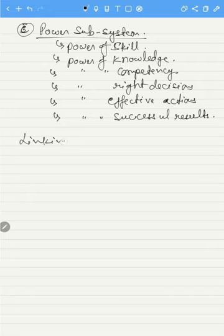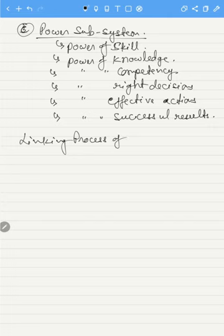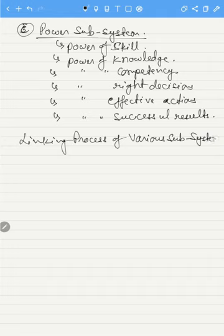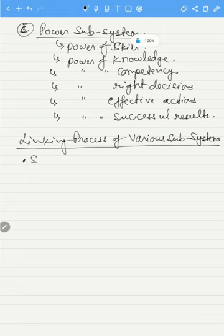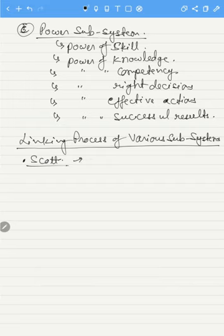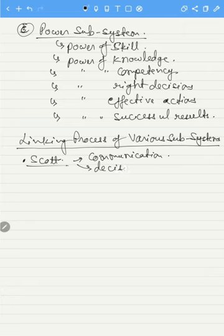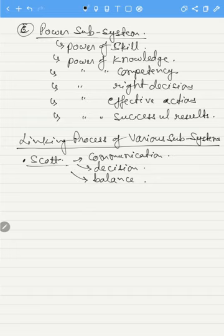Regarding the linking process of various subsystems, Scott has identified three linking processes: communication, decision, and balance. According to Scott, communication, decision, and balance are the three linking processes of the various subsystems.